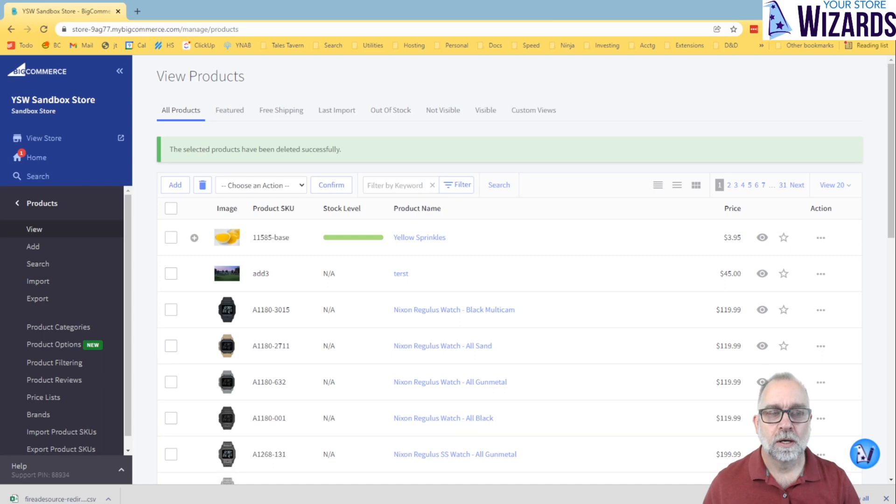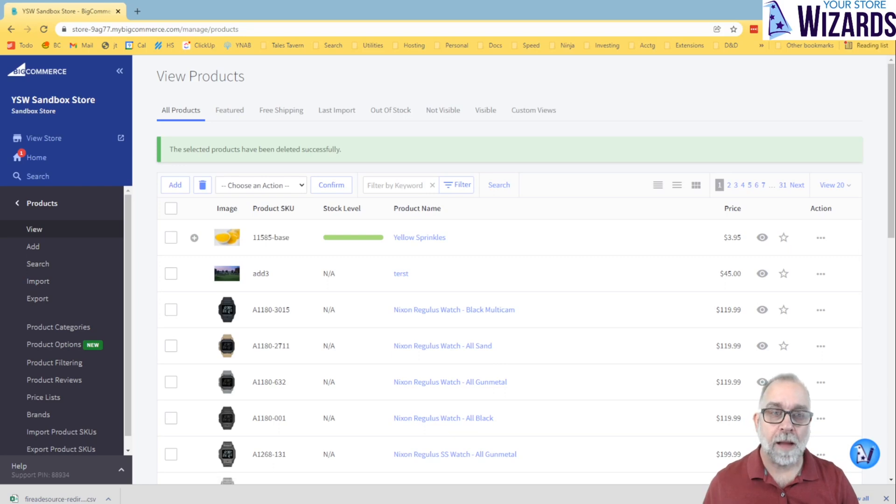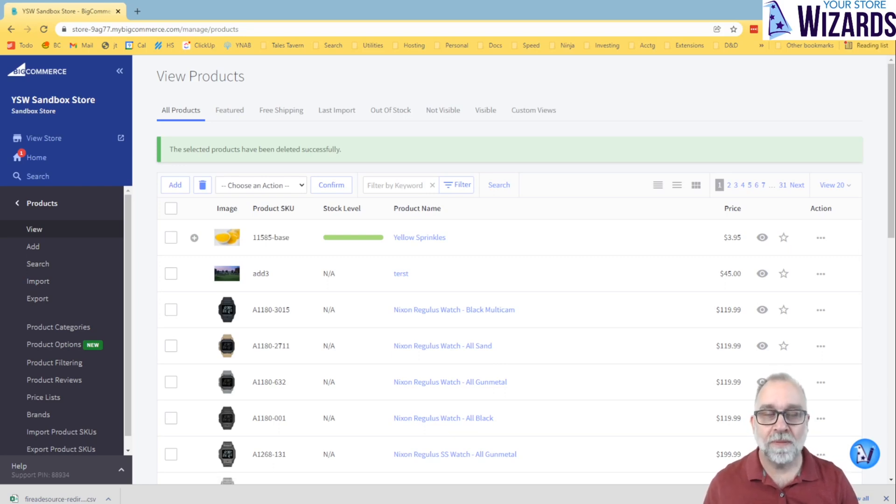Hello, everyone. Today we're going to be looking at BigCommerce. We're going to be talking about BigCommerce options versus modifiers, what they are, how they work, and how you load them.